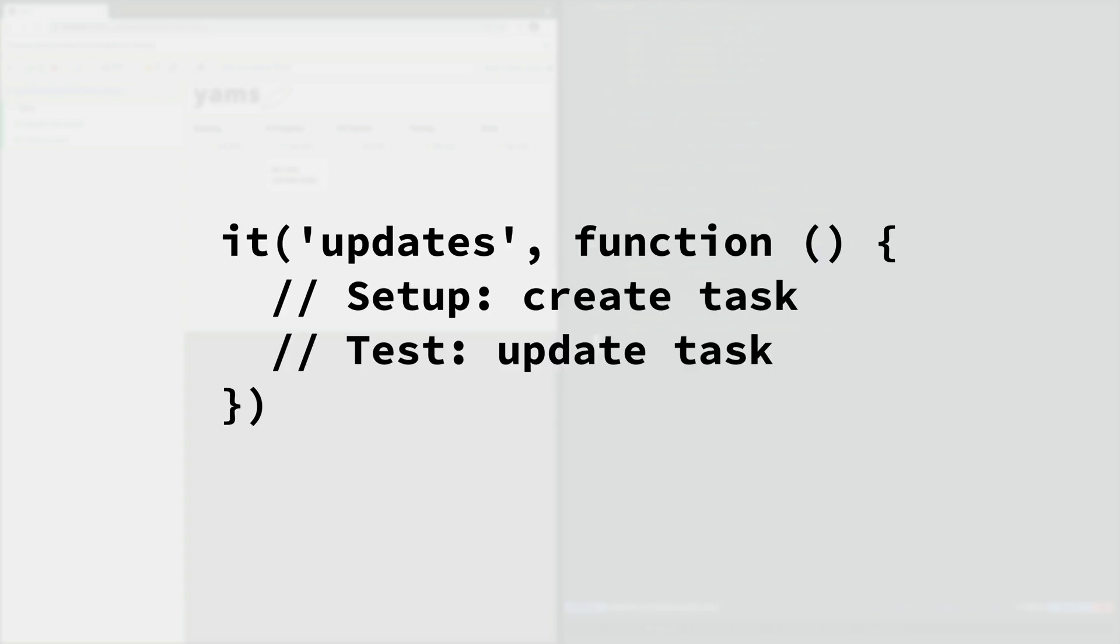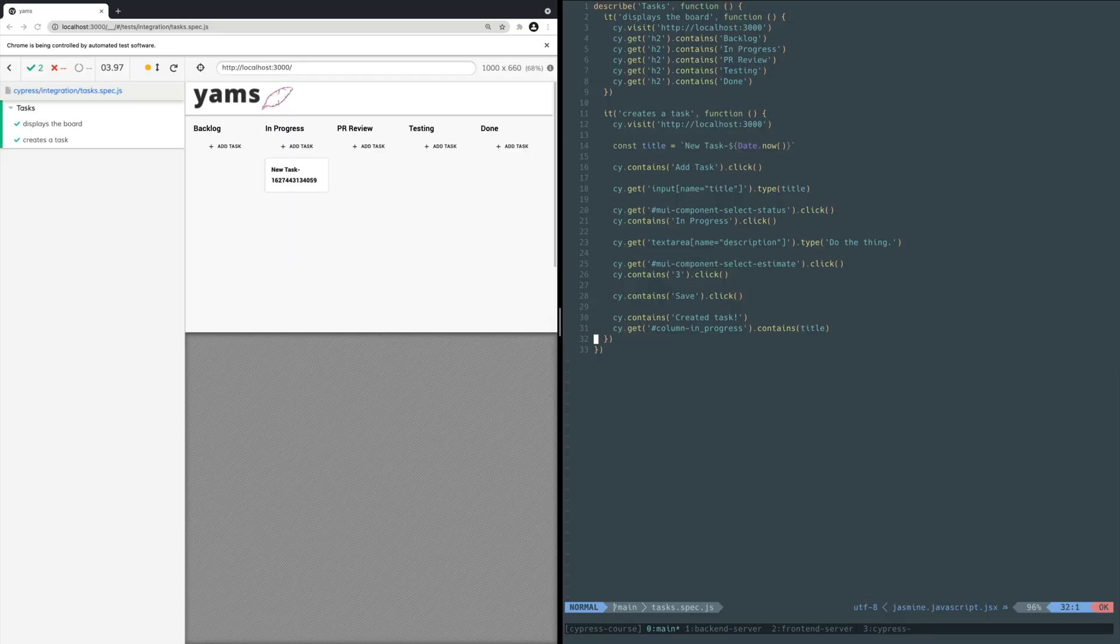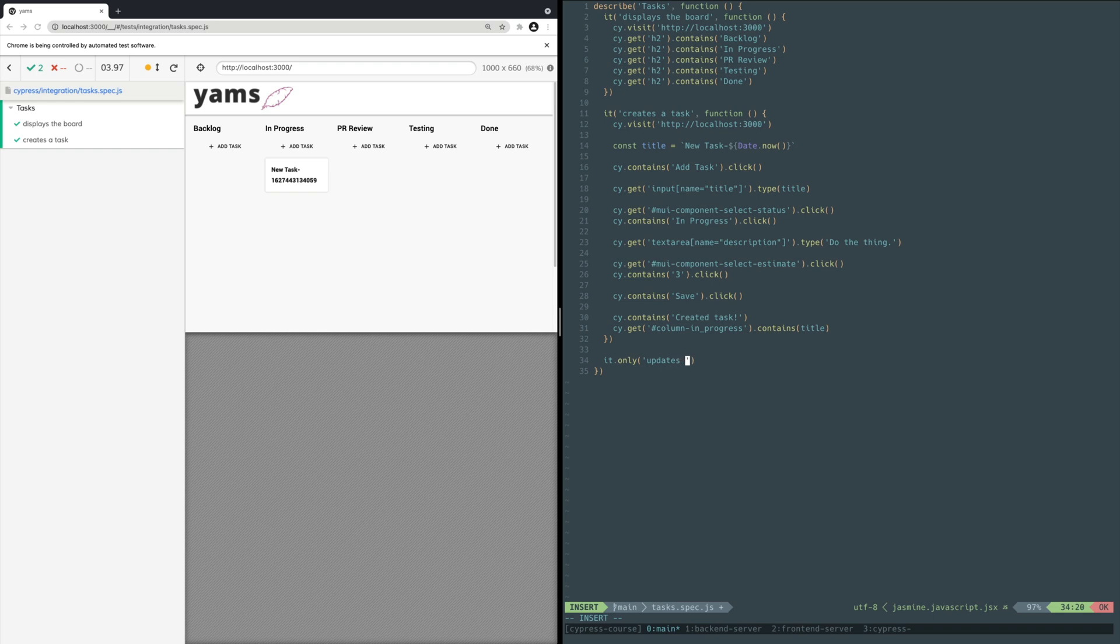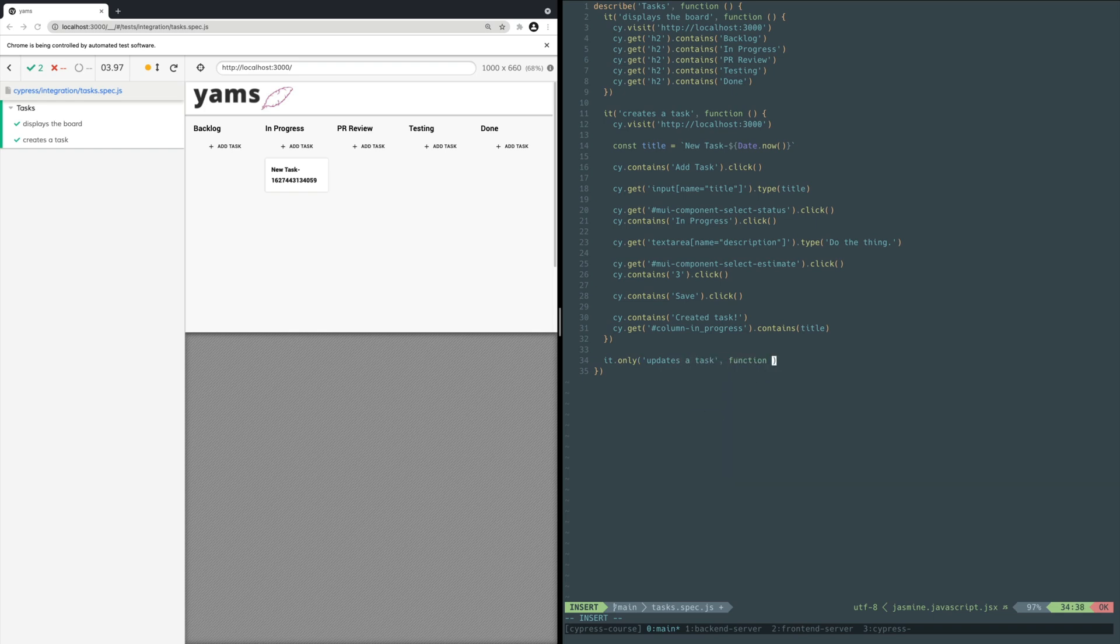So this new test needs to first create a task before it updates the task. Add this new test below the create task test. Instead of calling it directly, you call an only method on it. This will make Cypress only run this test so you don't have to wait on other tests to finish.